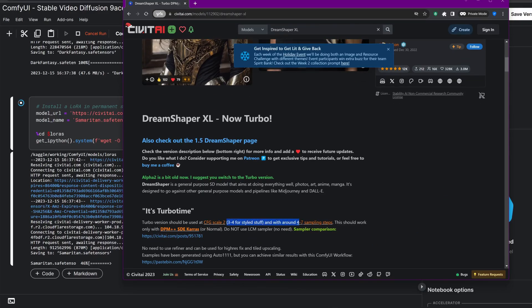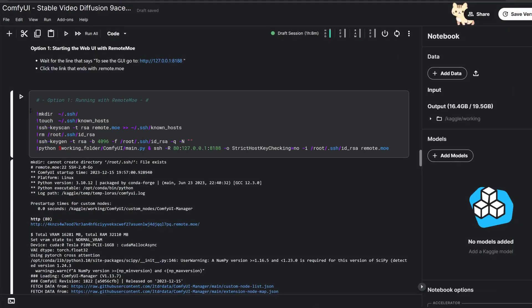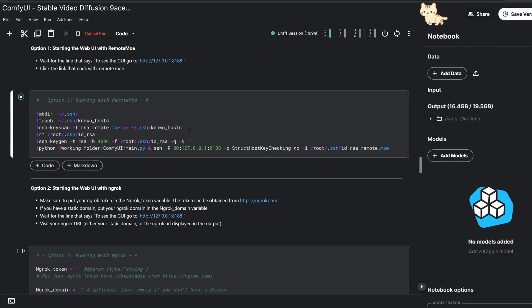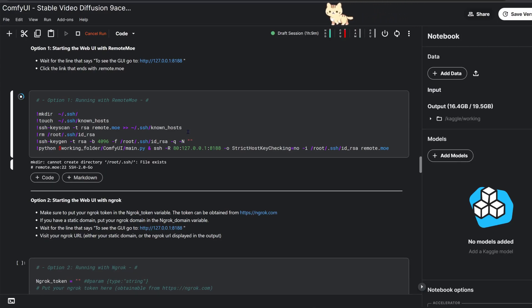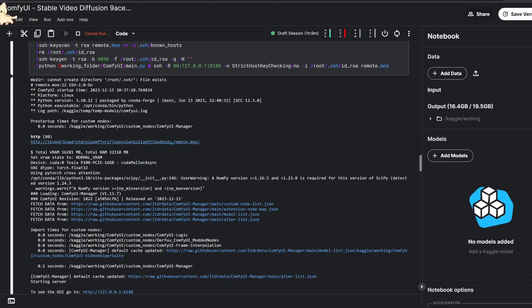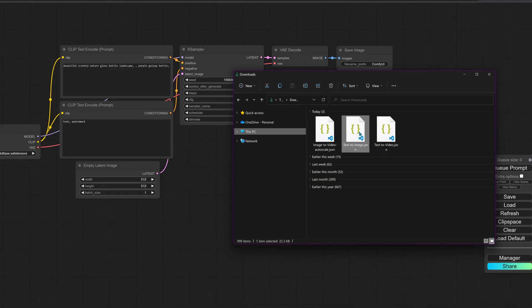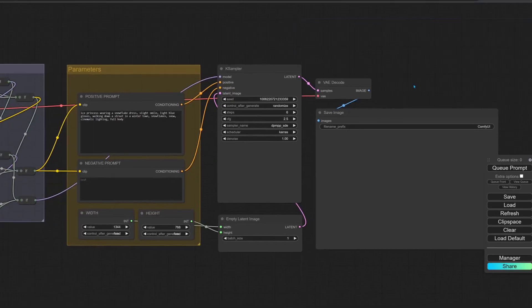With the models in place, let's create an image for our next video. Fire up the app, import the text to image workflow, and play around with parameters.